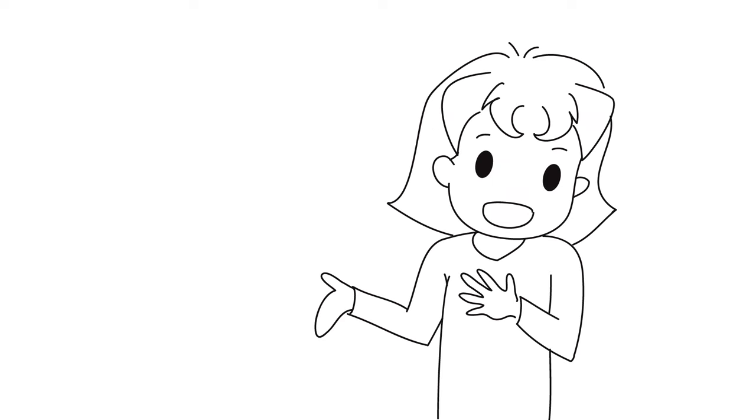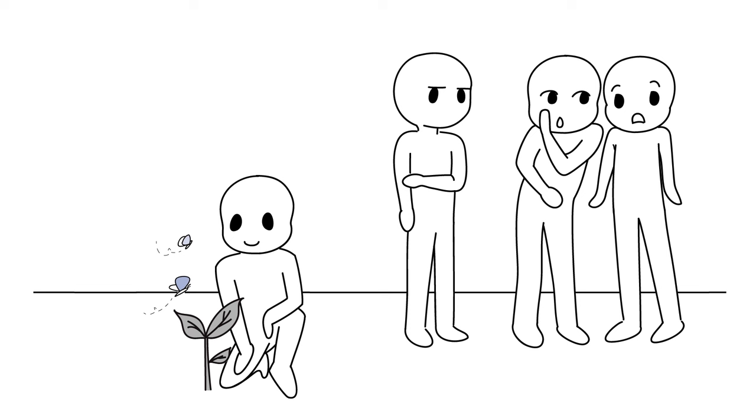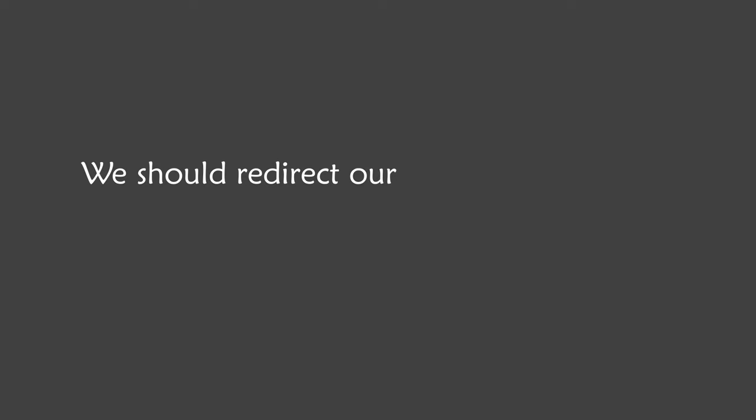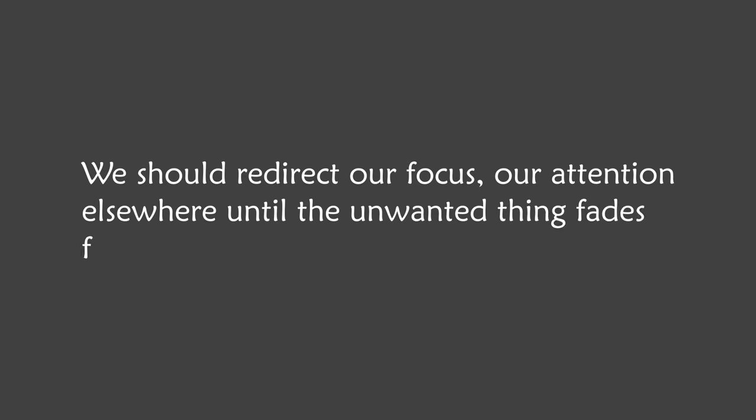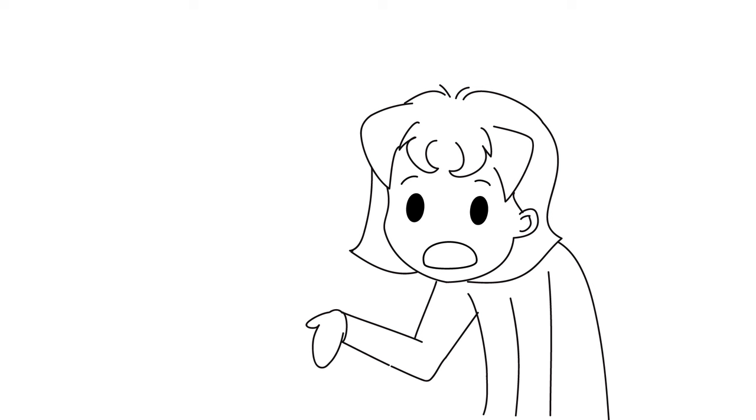It's the same with us. If we don't want something in our reality, we shouldn't engage with it. We should redirect our focus and attention elsewhere until the unwanted thing fades from our consciousness. But unfortunately, most people don't react this way when they want to remove something from their reality.